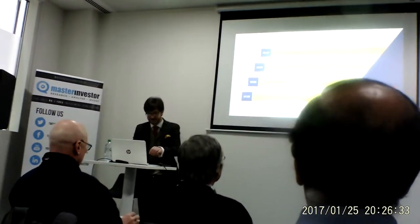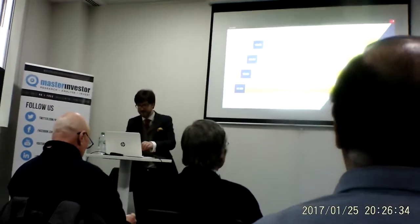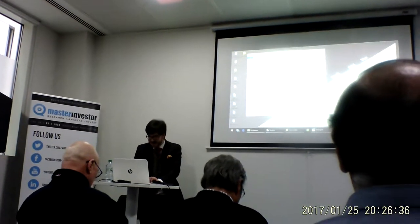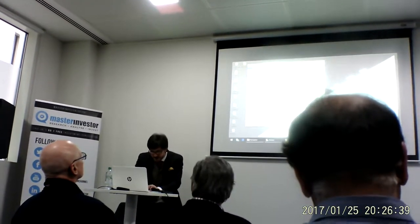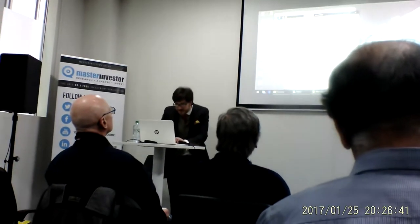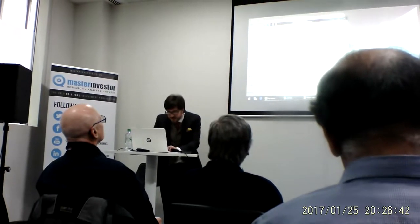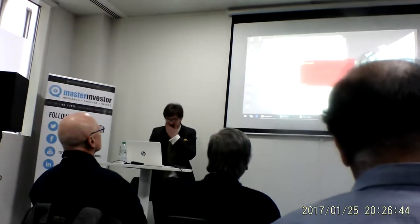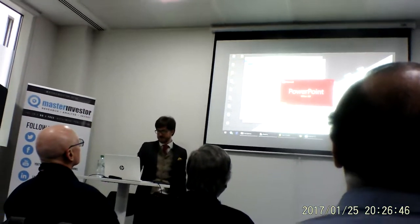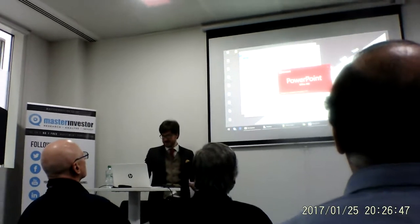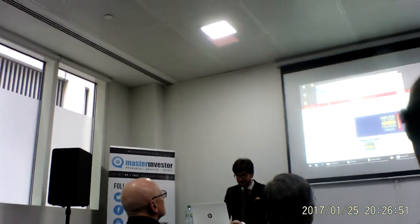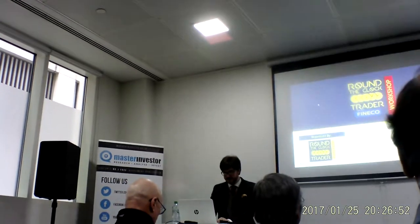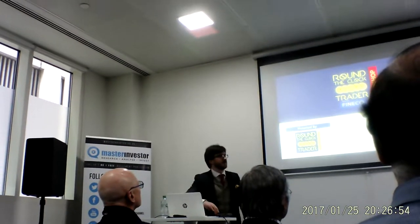Thank you Andrew for joining us here today. Do you have control of the slides from there? I do, yep. Okay, so we'll open up the first presentation. This is going to be the fundamentals. I'll hand over to you Andrew, thank you very much.